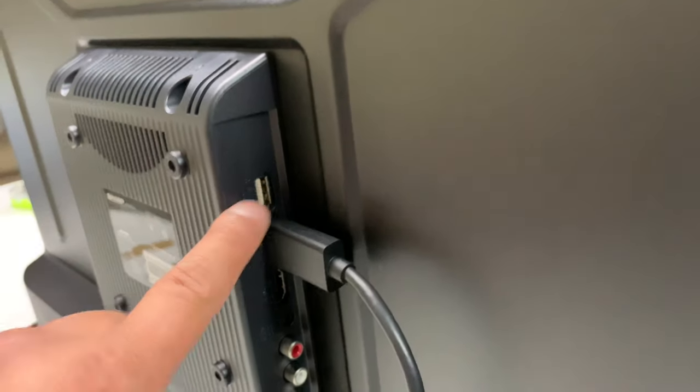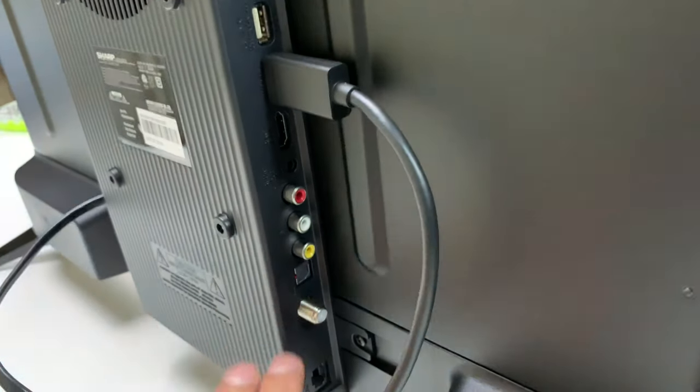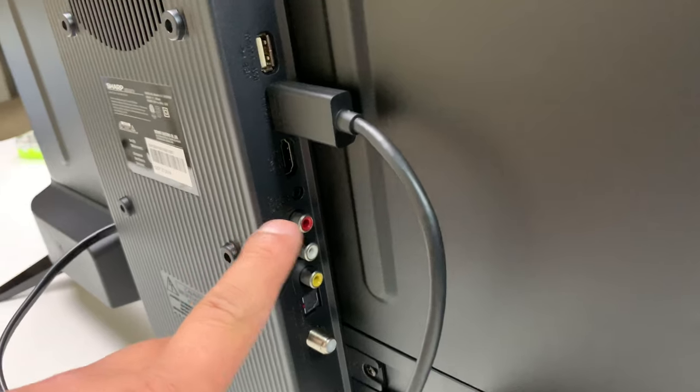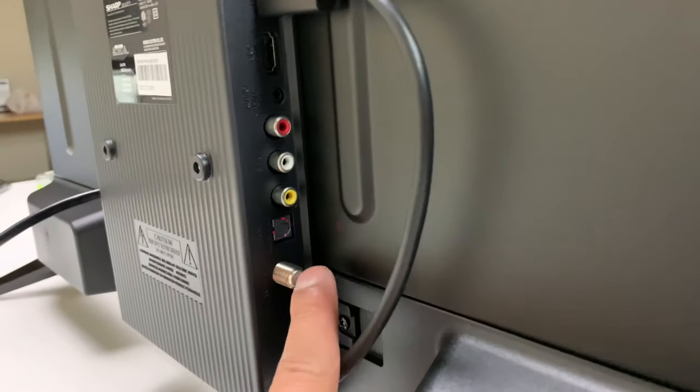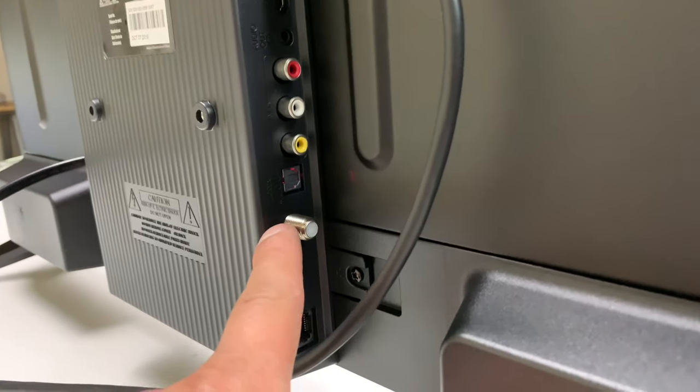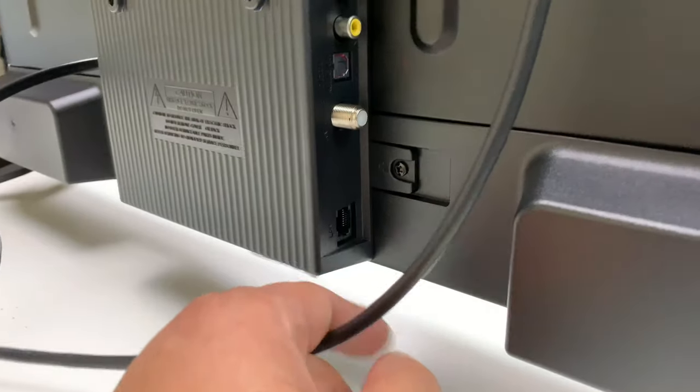These are all the ports. USB, 2 HDMI, audio, and audio out. We also got for the antenna right over here. And a LAN for your Ethernet.